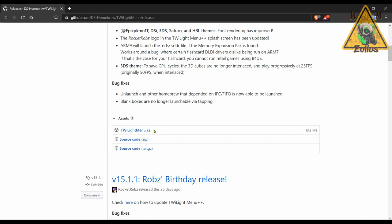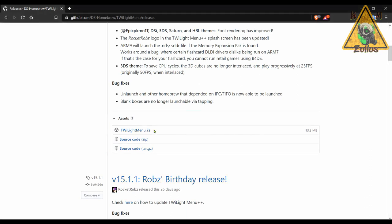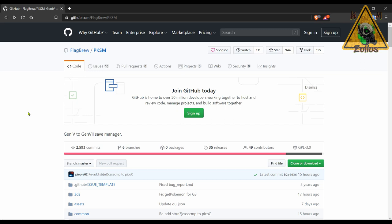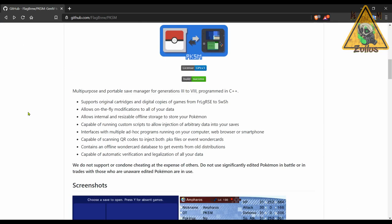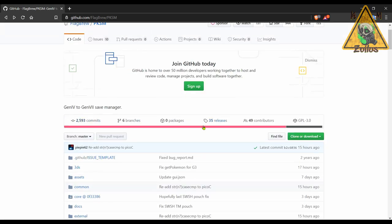And lastly for the 3DS we have an update to PKSM. If you have a modded system and you like Pokemon, chances are you already know about PKSM. This also is the first time that this particular homebrew has been updated in a while. It has a lot of features and gives you the ability to do many things, including on the fly modifications to all of your data. It works with various Pokemon games on your 3DS, 2DS systems. Of course, it's primarily used for cheats.